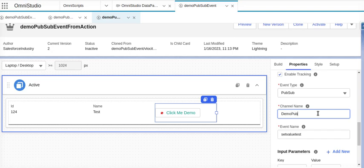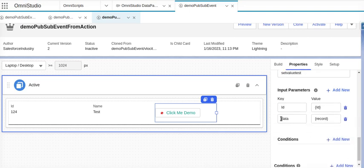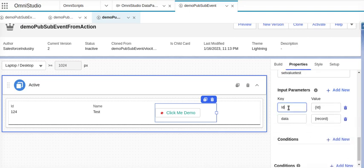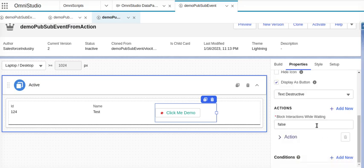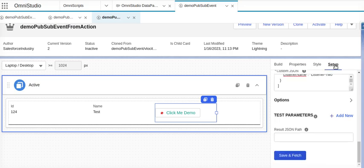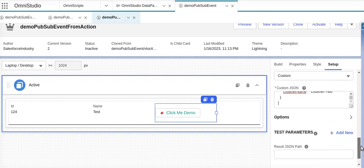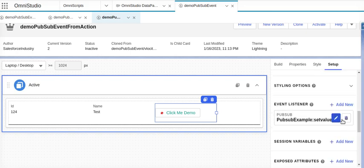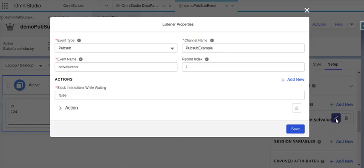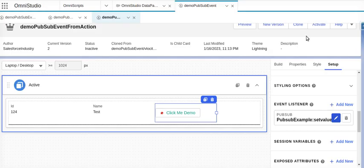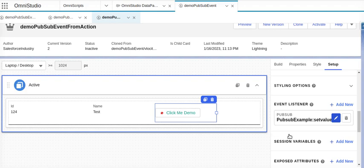We will give some name, channel name demo PubSub, and just a testing. Now here I am sending the value of ID in action ID section - ID of this value, and data is a record, entire record, in my setup of this thing. Flex card, this is my listener, and in the listener I have done this thing.